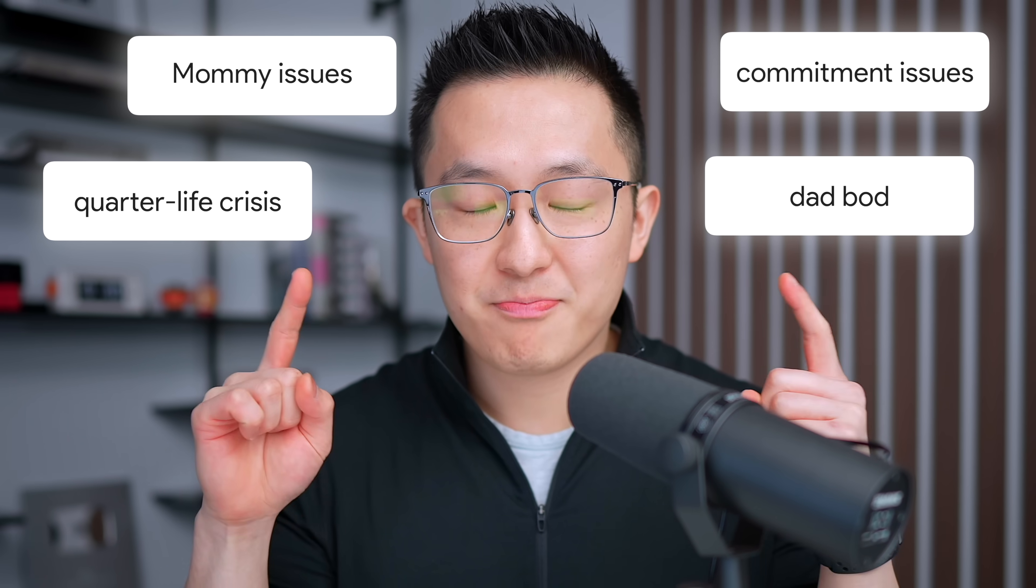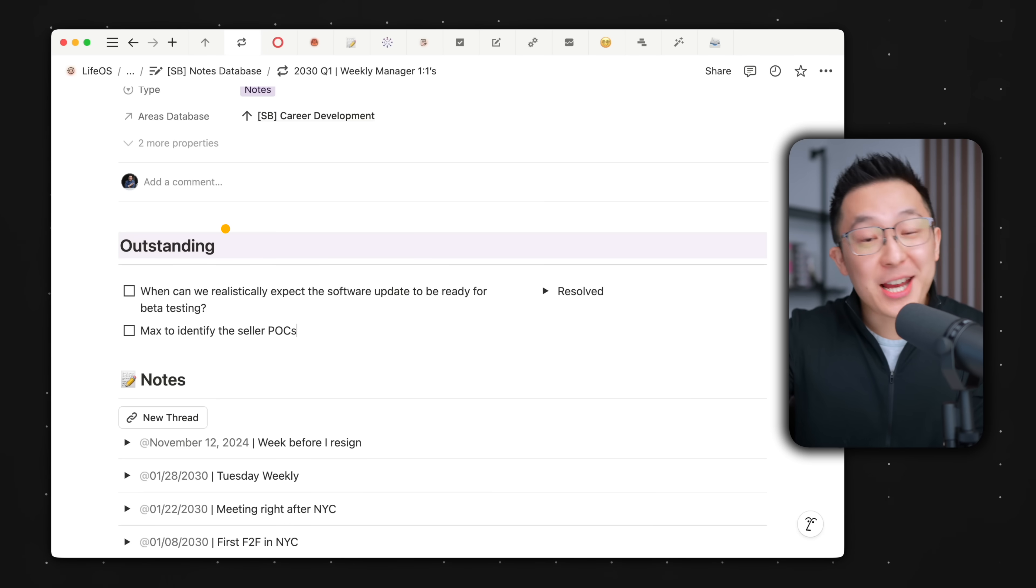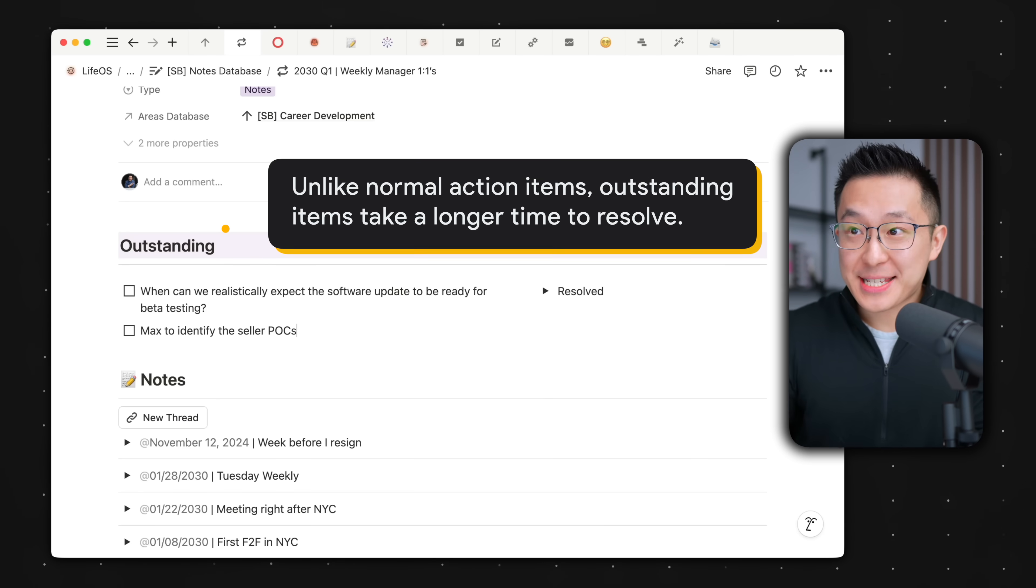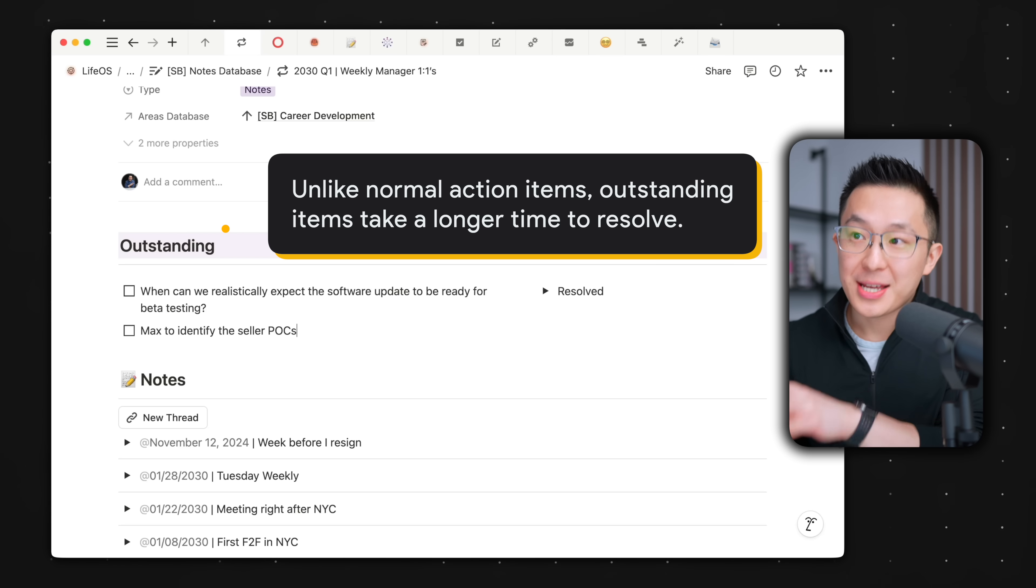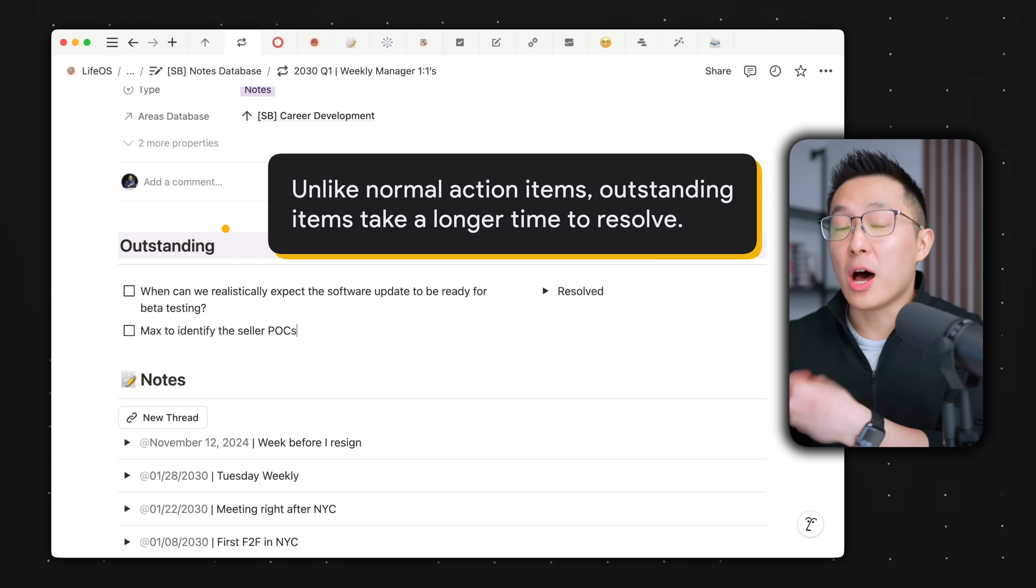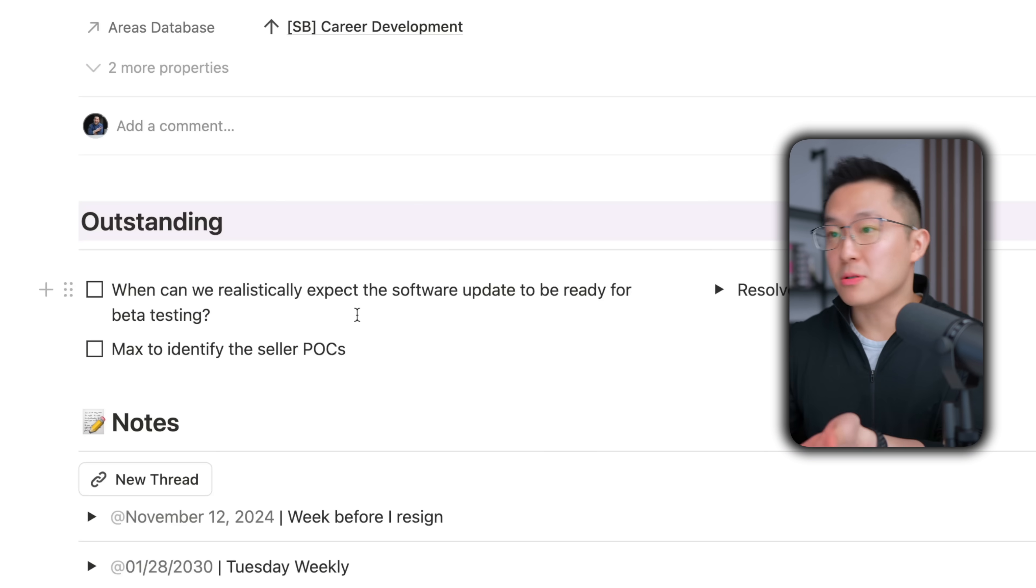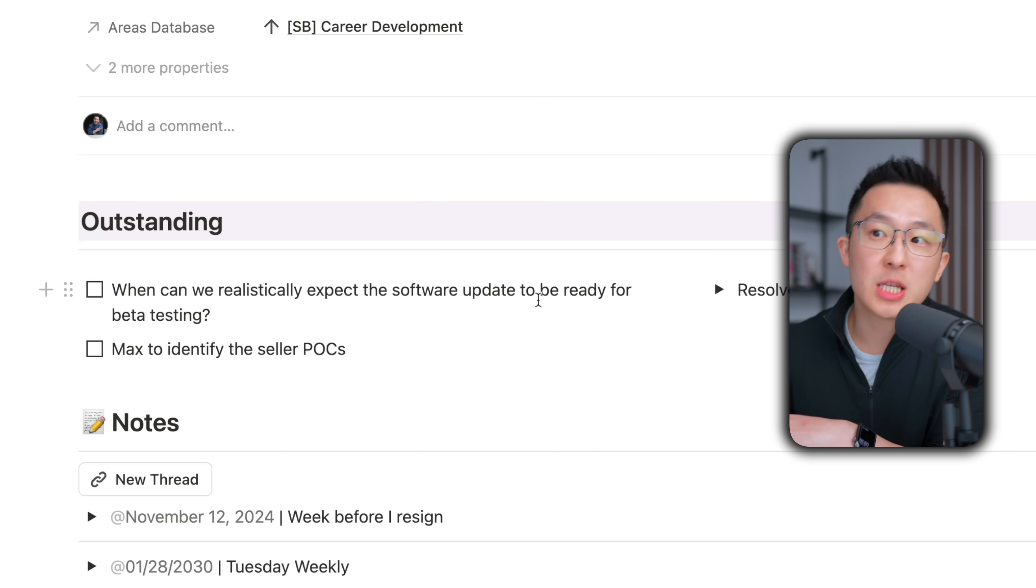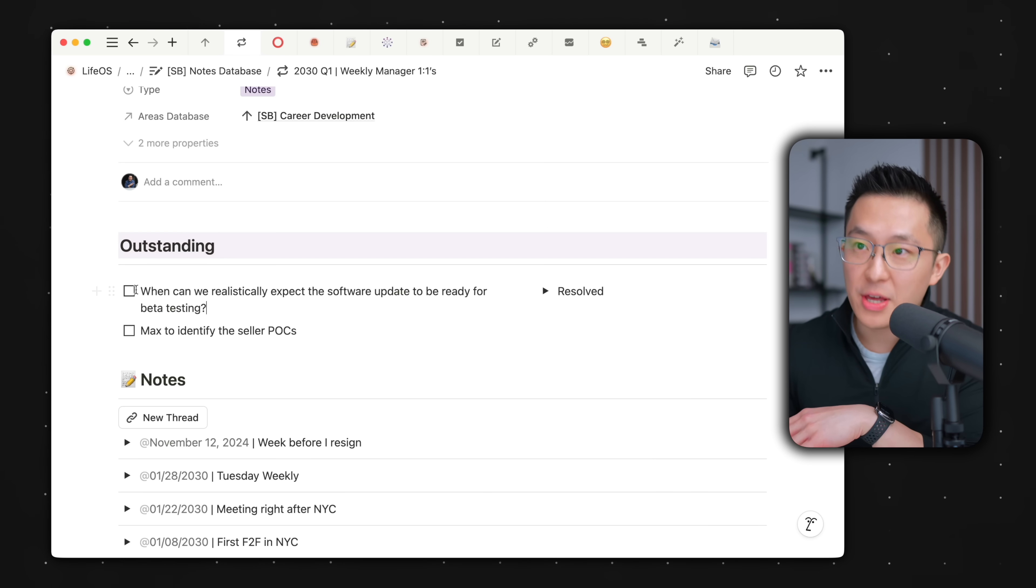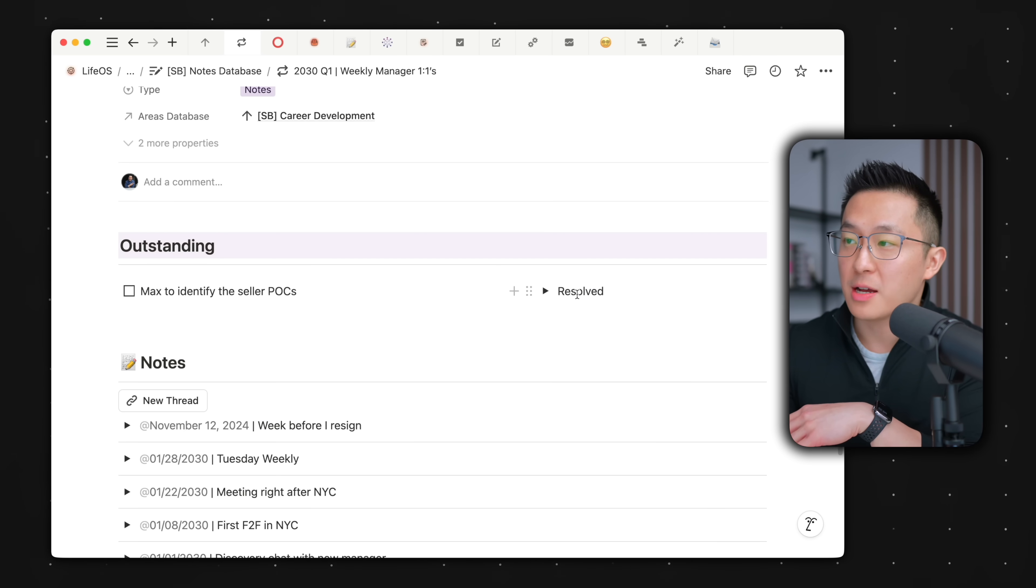No, not those kind of unresolved issues. Unlike normal tasks, outstanding action items and questions take a longer time to resolve. For example, when can we expect the software update to be ready for testing? My manager might need a few weeks to figure that out, but we can't afford to forget about it, so we keep it front and center until it's addressed. Once this is dealt with,